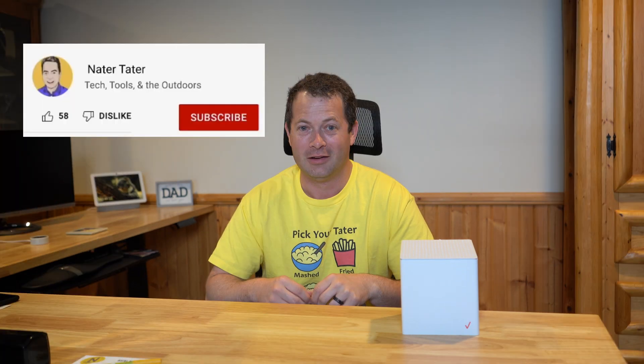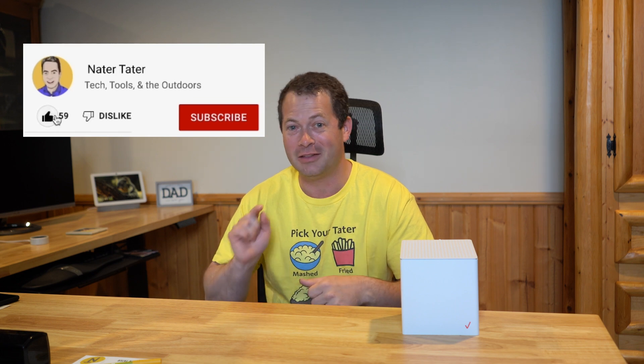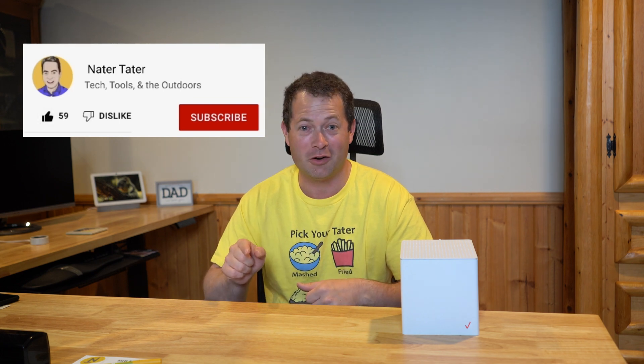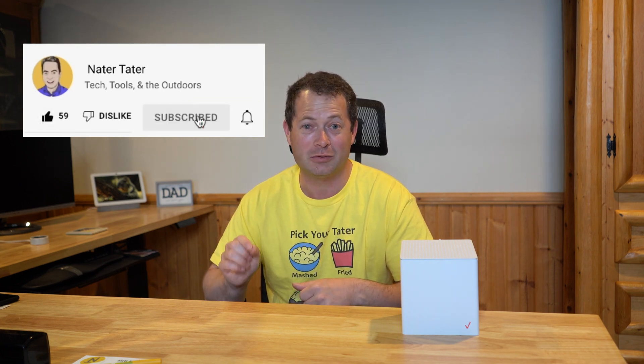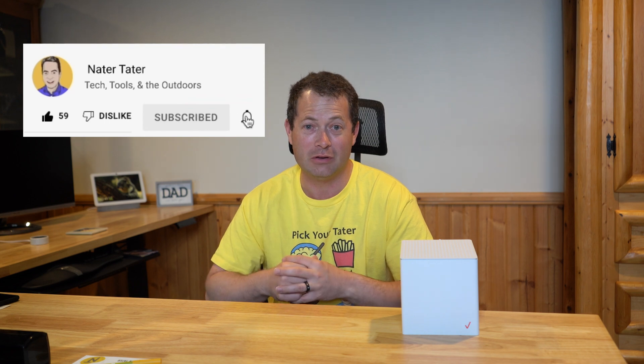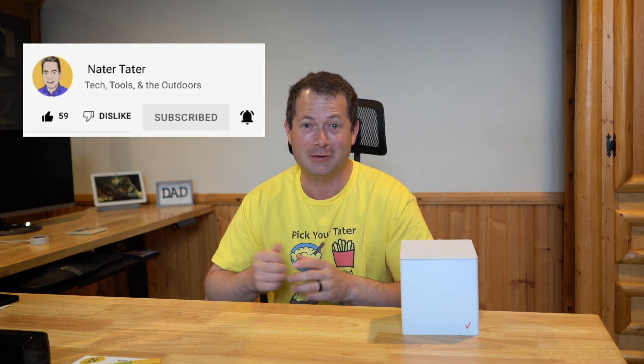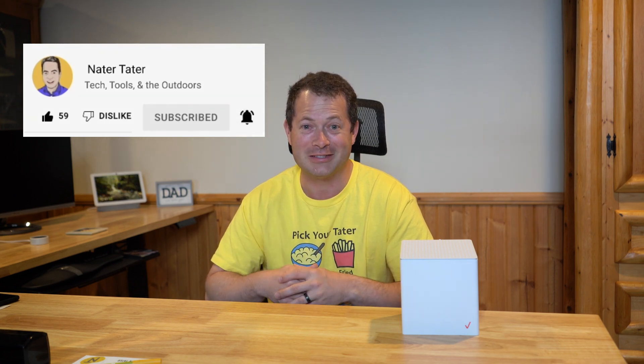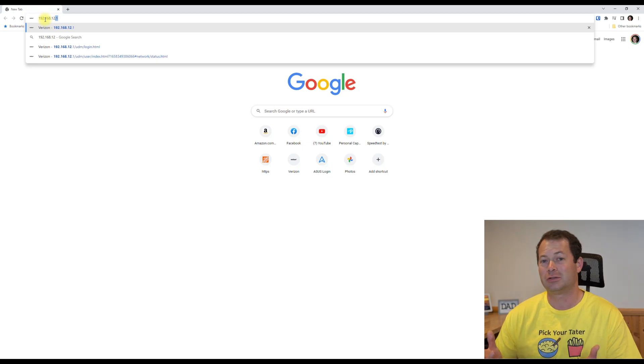And as always, if you hit the like button, you hit the subscribe if you're not already, and hit the bell icon on the subscribe so you get notified when new videos come out, that helps the channel and that keeps me going. Thanks.